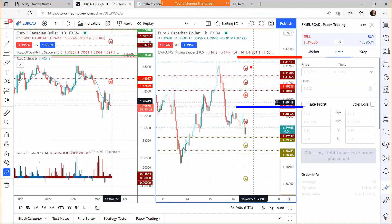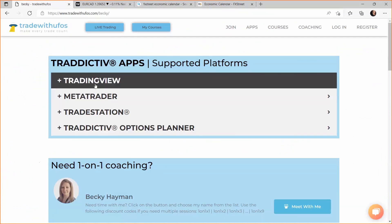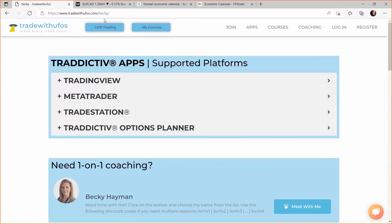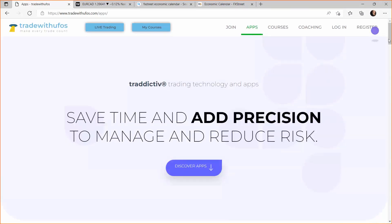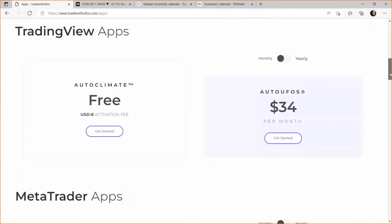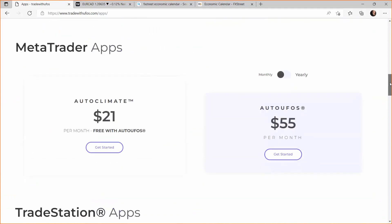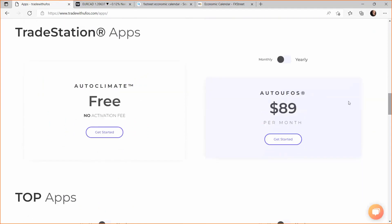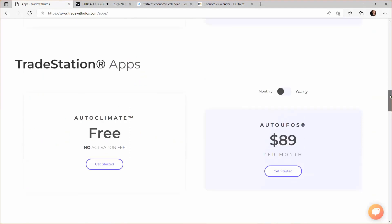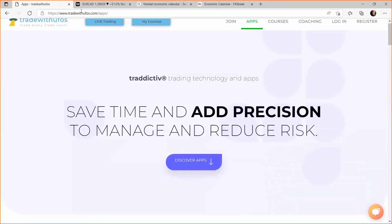Mohammed asks where to find the Auto Climate indicator. Go to tradewithufos.com/becky to see different platforms you can get Auto Climate on — it's free on most. Or go to tradewithufos.com/apps: on TradingView it's free with an activation fee you can waive by emailing us. On MetaTrader it's free if you have All Two UFOs, otherwise 21 dollars a month. On TradeStation it's free. Click your platform on the website and go from there.